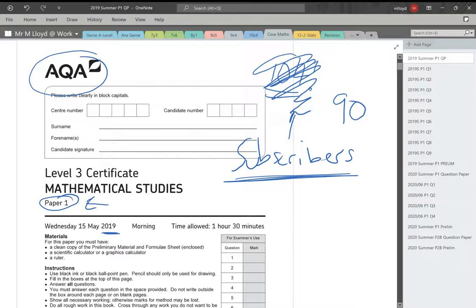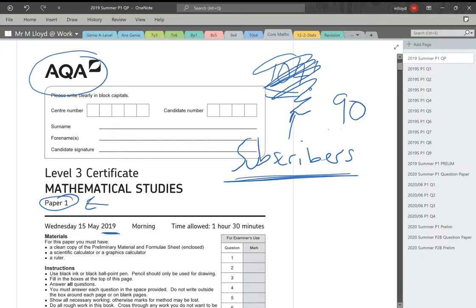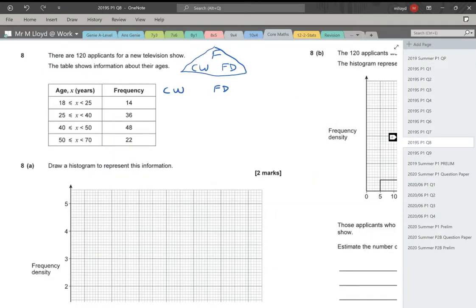Hello, welcome to Maths with Lloydie. Today we're looking at question 8 and question 9 on the AQA Level 3 Certificate Core Maths, the Mathematical Studies. We're at 90 subscribers at the moment, so please like and subscribe to the channel if you want to see more Core Maths videos or solutions for the Core Maths papers.